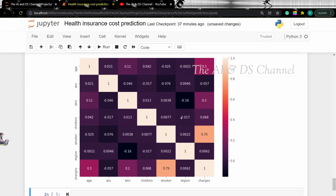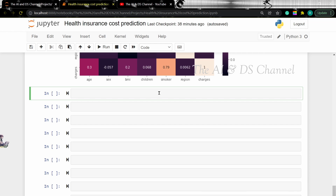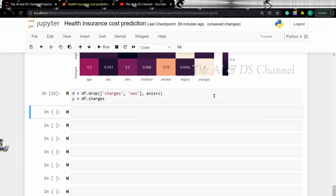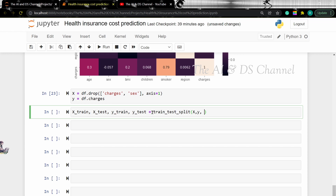Now that we have done some data exploration, let's proceed to build the model. To do this, first we need to split the data and then separate it into training and testing data. For the x data, we are dropping the target column and the gender column as it has a very low correlation. Now that we have x and y data, let's split the data into training and testing data. Here I am taking a test size of 30% and now let's print the size of the training and testing data.